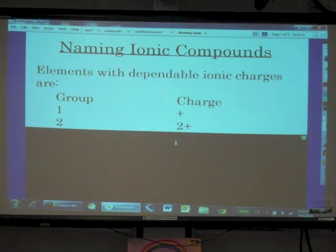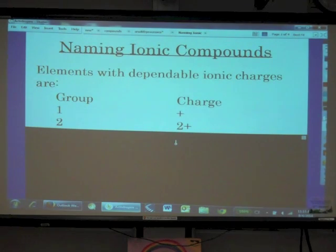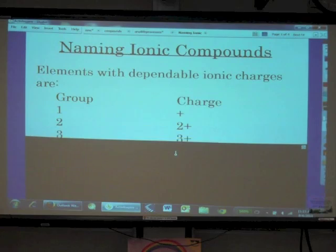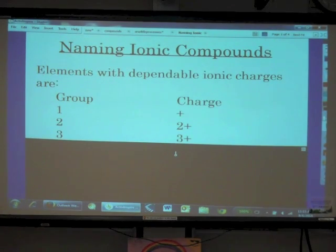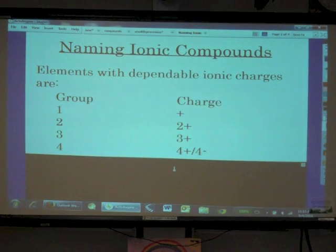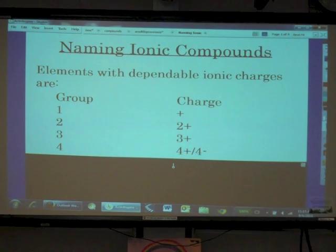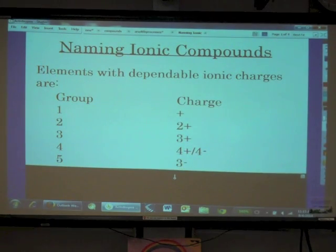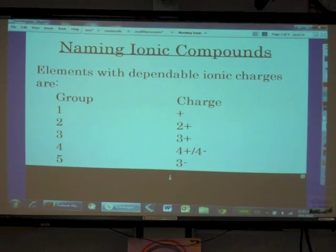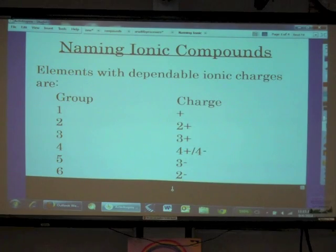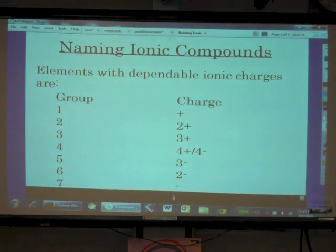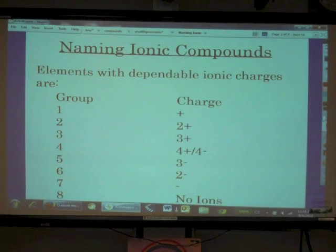When elements in group 2 become an ion, they always become an ion with a positive 2 charge. Group 3: positive 3. Group 4 can go either way — they can either be an ion with a positive 4 charge or a negative 4 charge. Group 5 elements, when they form ions, will always have a negative 3 charge. Group 6: negative 2. Group 7: negative 1. Group 8 are the noble gases — they never form ions.